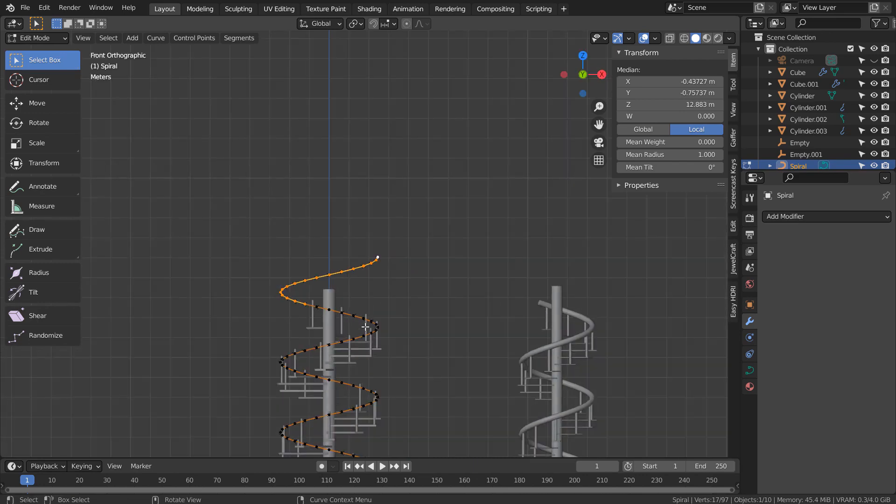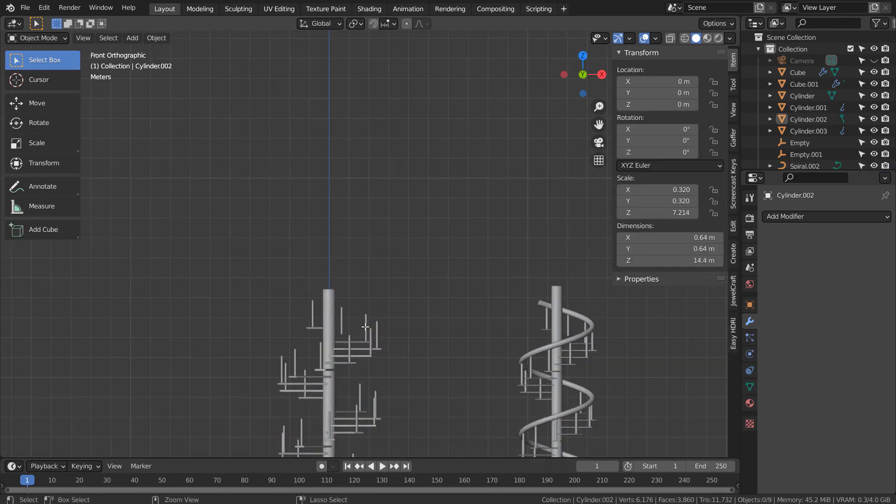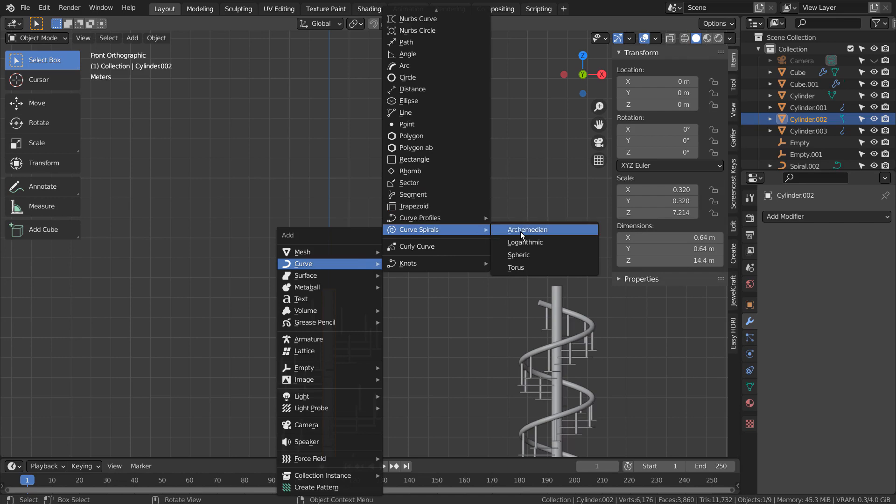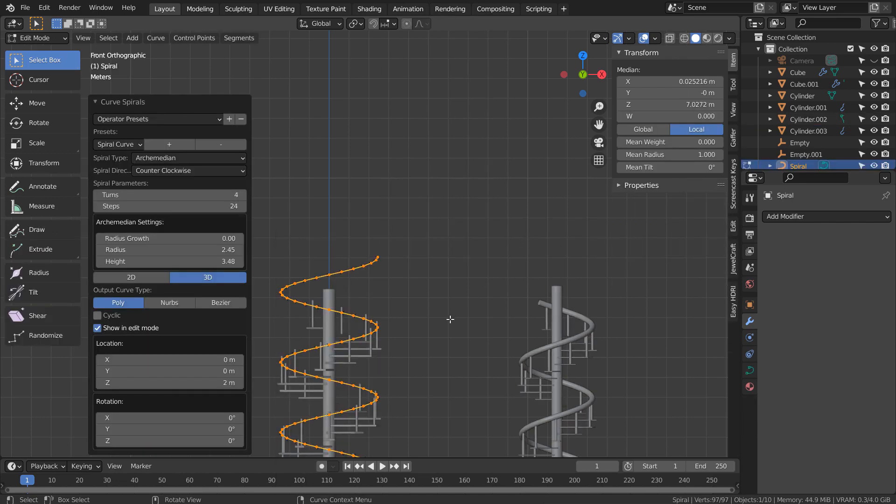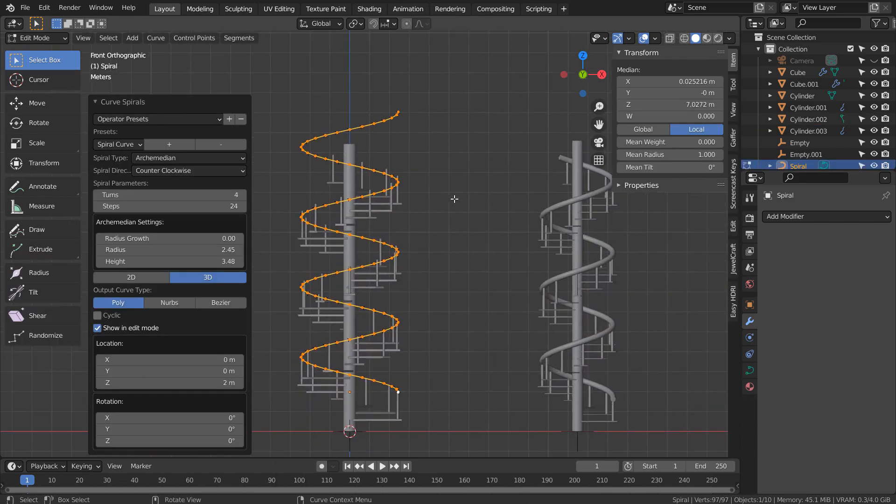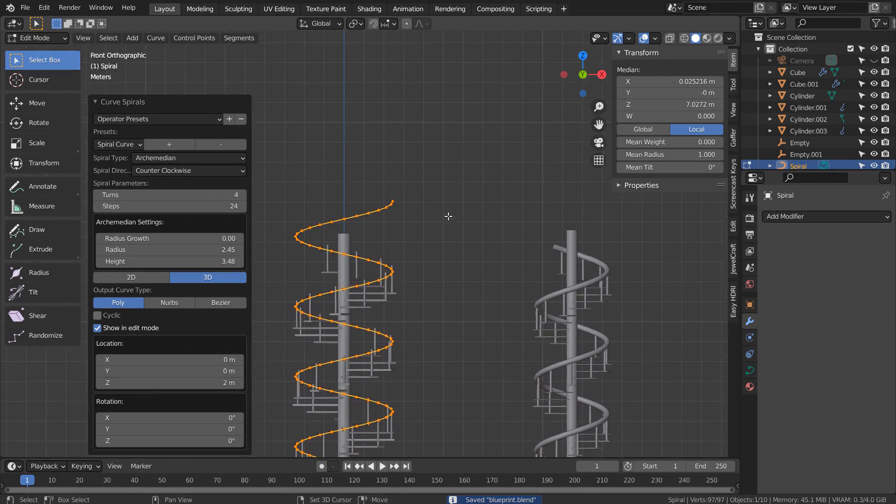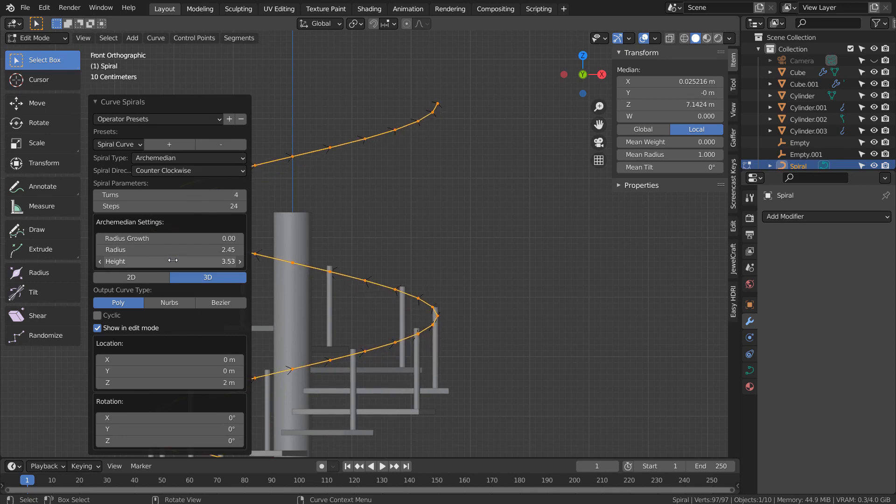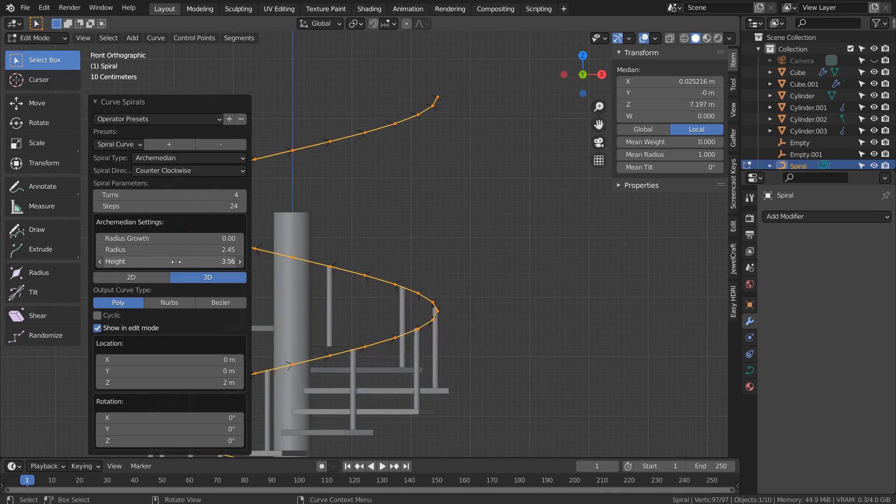When a mistake is made while using the curve spiral, just delete it and create a new spiral. The previous settings will show up right away. There we go. Please check again from all angles.